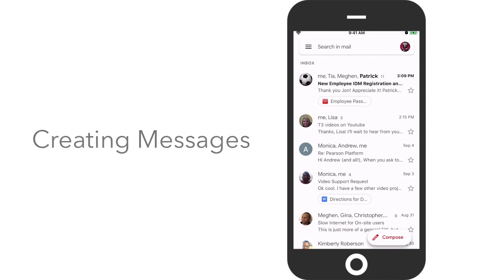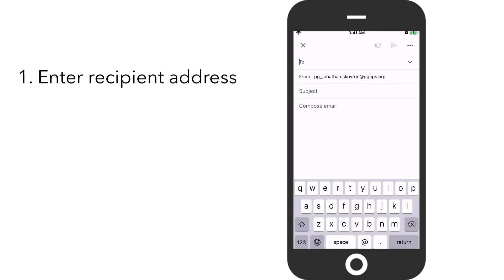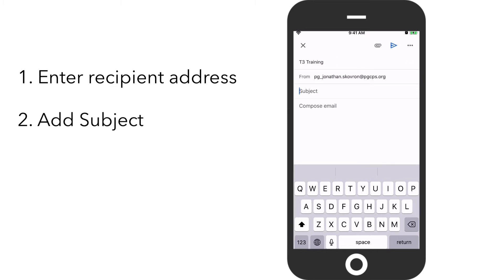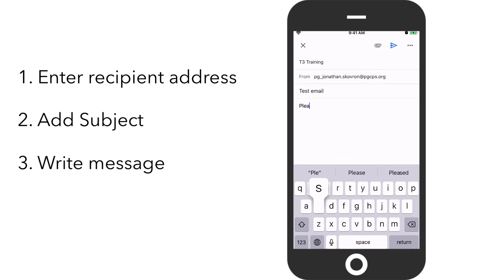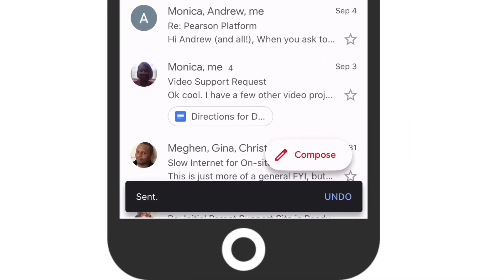To create a new message, touch the Compose button at the bottom of the screen. Enter the recipient email address in the To line, enter a brief description of the topic in the subject line, then type the message in the body of the email. When ready, touch the Send button. If you've just sent a message and realize you forgot to add something, or perhaps wish you could change something you wrote, don't worry — you have a few seconds to stop the message from going out. Just touch Undo at the bottom of the screen.